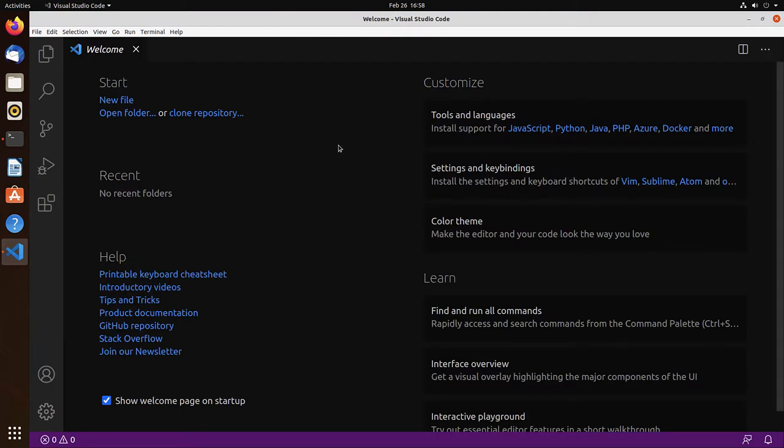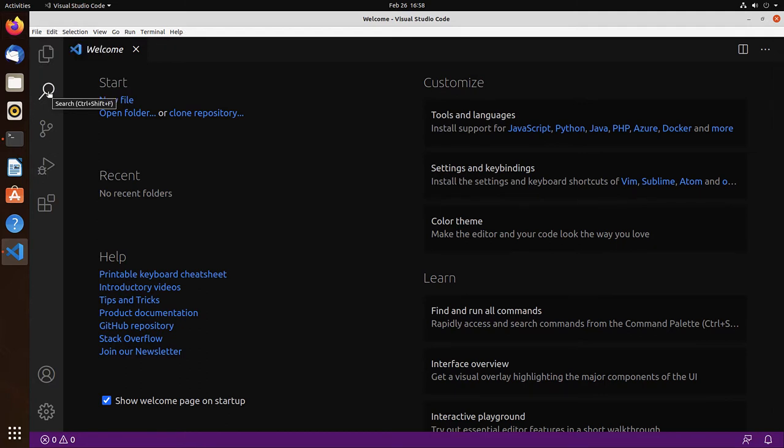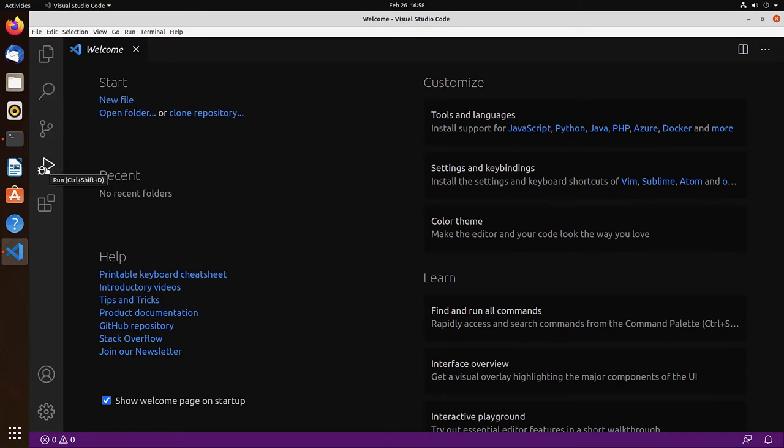At the top we find the menu options. On the left, the activity bar with explorer for all the files, Search, Source control for Git, and Debugger. And via the extensions we can install extensions for support for C, C++ and Fortran.